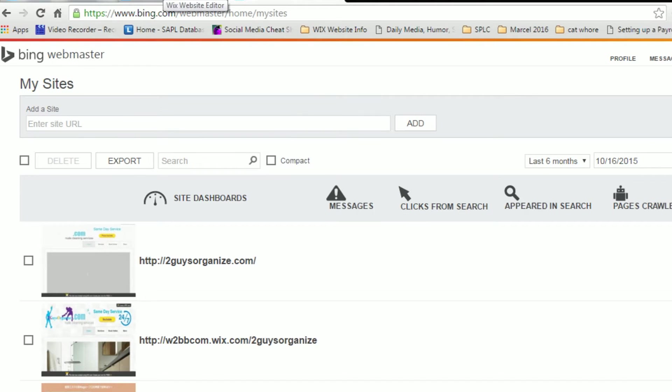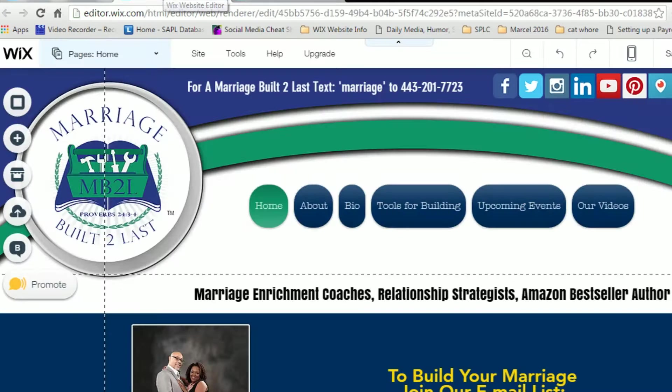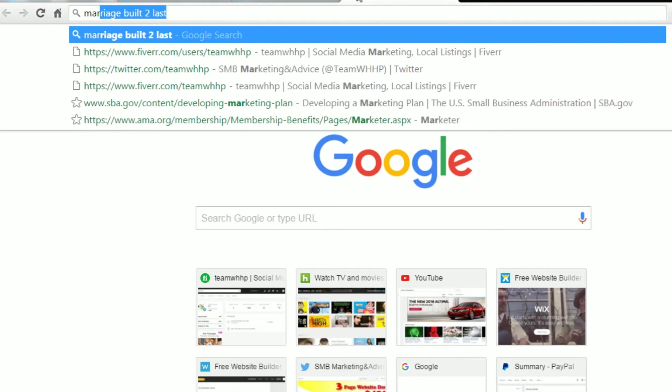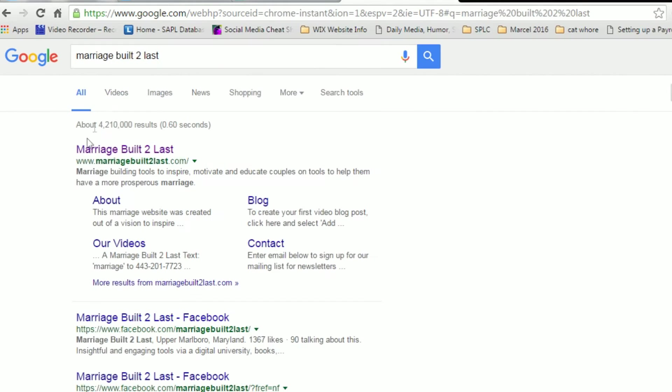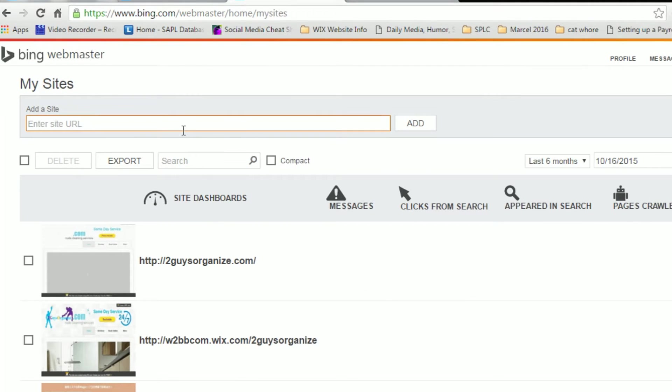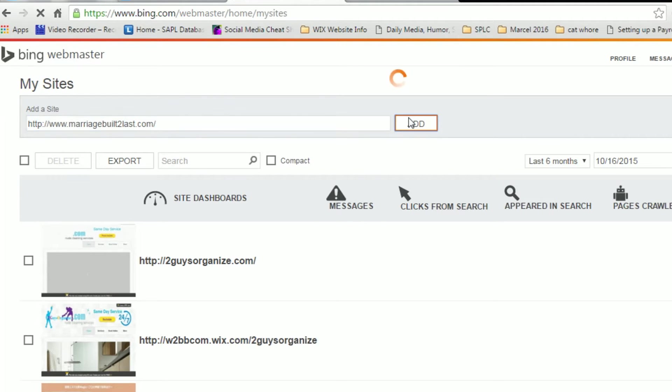The site we're going to be fetching today is Marriage Built to Last. So let me get the URL for that. It's going to be www.marriagebuilttolast.com. And this is the URL you're going to want to fetch as Google, your full domain name, www.yourbusinessname.com. Just paste that on into the add a site and add that site.